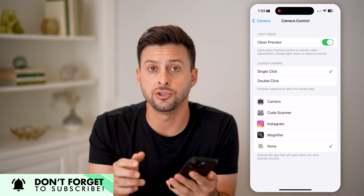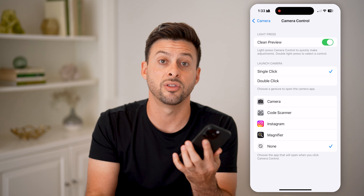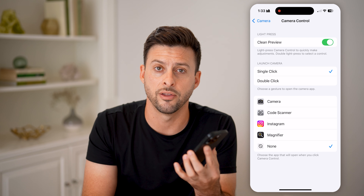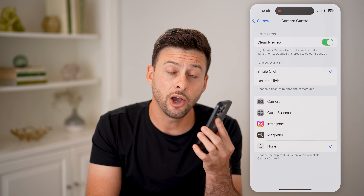No matter what you do, it will basically disable the feature on that specific button. I hope this helps. If it did, hit the like button down below and leave a comment if you still have any questions. Thanks guys.